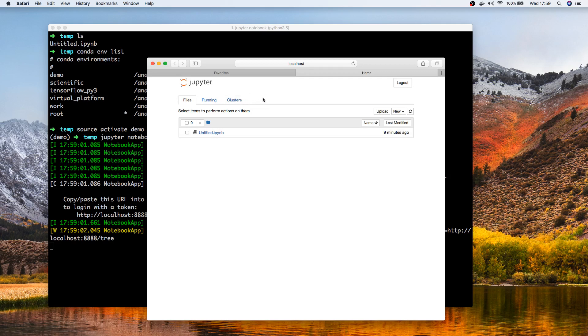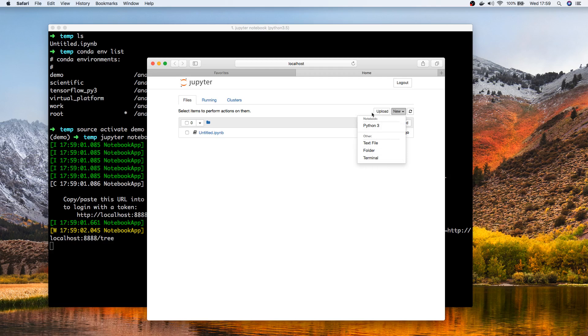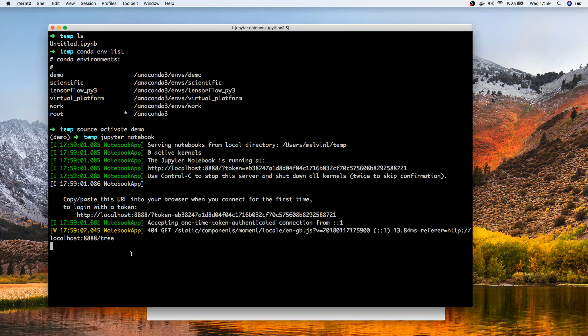If you click on the new button, you'll notice that it does not list any of the conda environments. That's a definite giveaway to tell you that it's not integrated with conda yet. Let's actually go back and stop this.